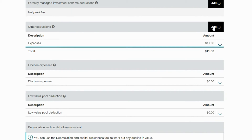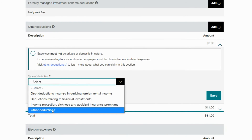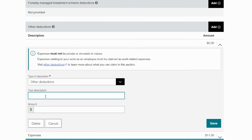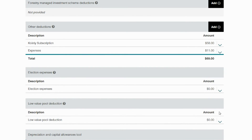Still in the other deductions section, we can also claim the cost of the Coin.ly plan, also labeled as other deductions. Add your description and remember to convert the cost of your Coin.ly plan from US dollars to Australian dollars. On the day the $49 plan was bought, that was $58 Australian dollars, so we'll factor that in. And there you have it — once that's done, you've covered off all the requirements for your crypto activity.